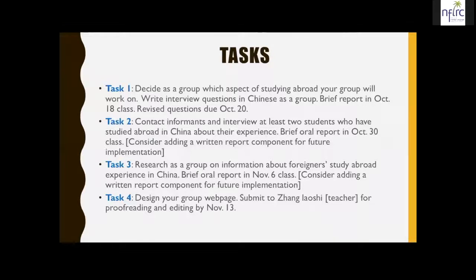Here is a brief list of tasks we went through. First, I asked them to decide as a group which aspect of study abroad to work on. They ended up in three groups of four — one group chose pre-departure preparation, the second chose food and diet, and the third chose things you can do while in China. We wrote interview questions in class, and I asked them to keep writing after class. We then had a report in one of the classes, discussed their questions, and they submitted revised questions a few days later.